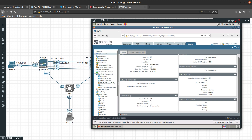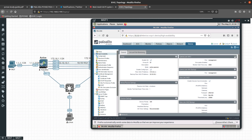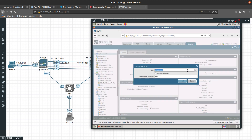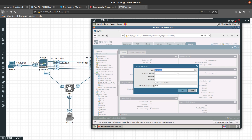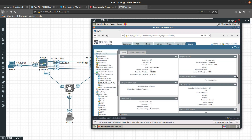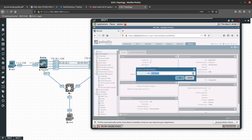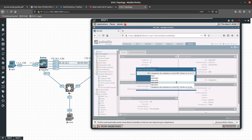For the device priority, we are going to leave it at 100 because we want this to be higher than the active — the active was set to 10. Now let's go into the control link and select interface 1/4 with IP address 172.16.1.2 and netmask 255.255.255.0, no gateway needed since they are on the same subnet. The backup for the control link HA1 will be interface 1/6 with IP address 10.10.10.2 and netmask 255.255.255.0.